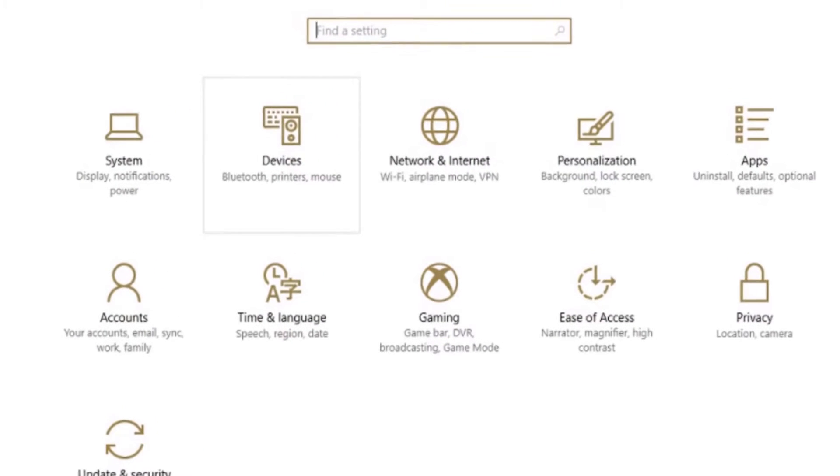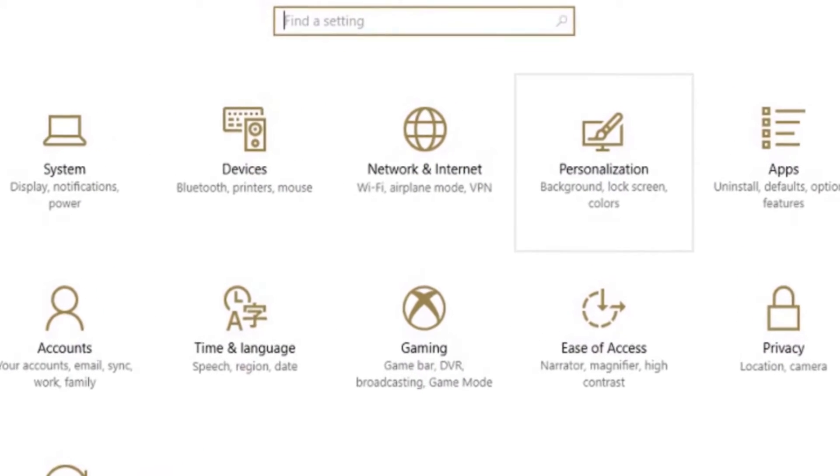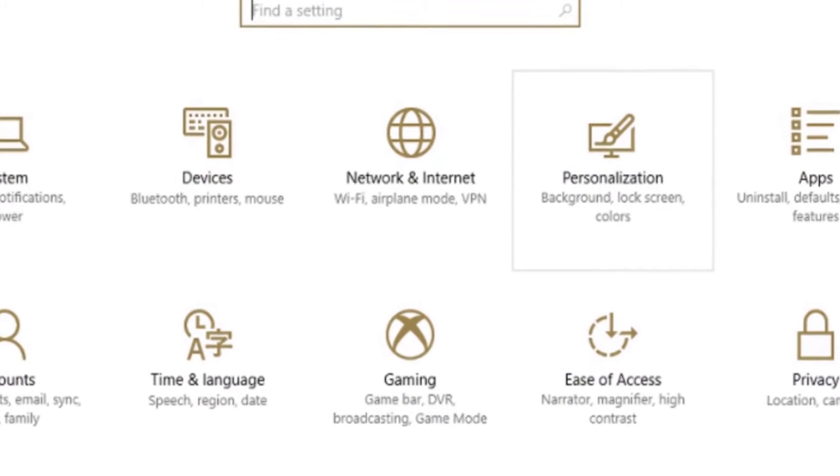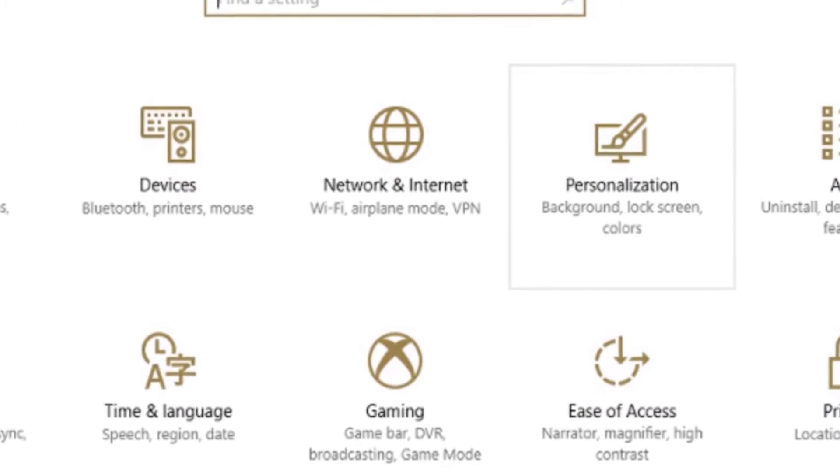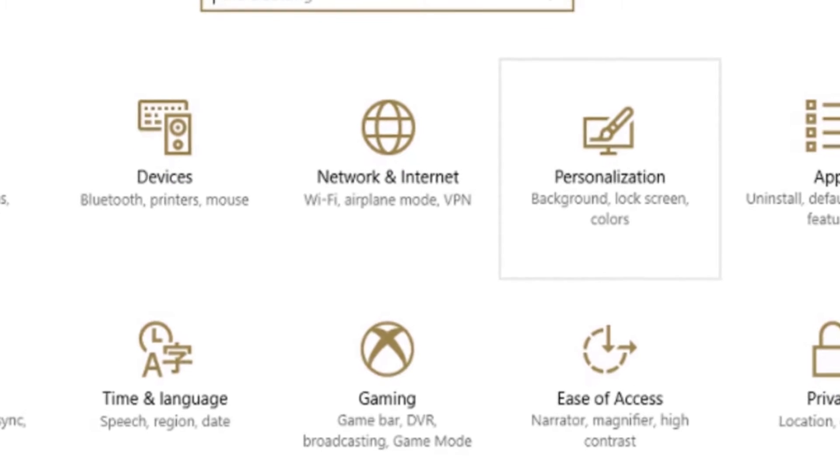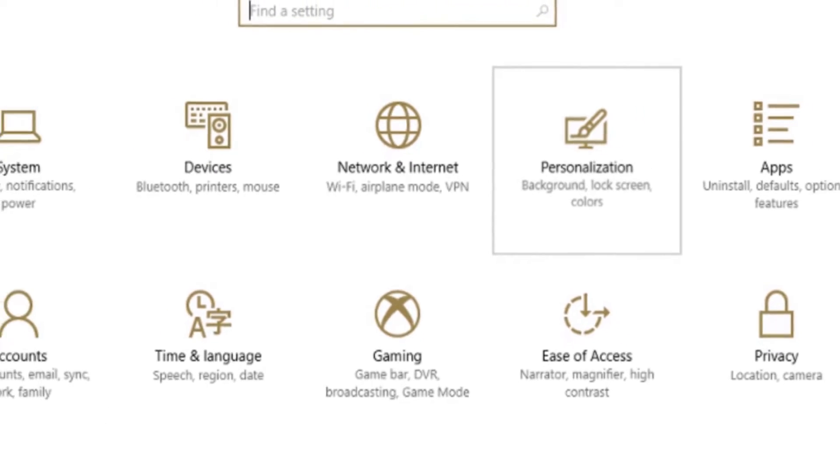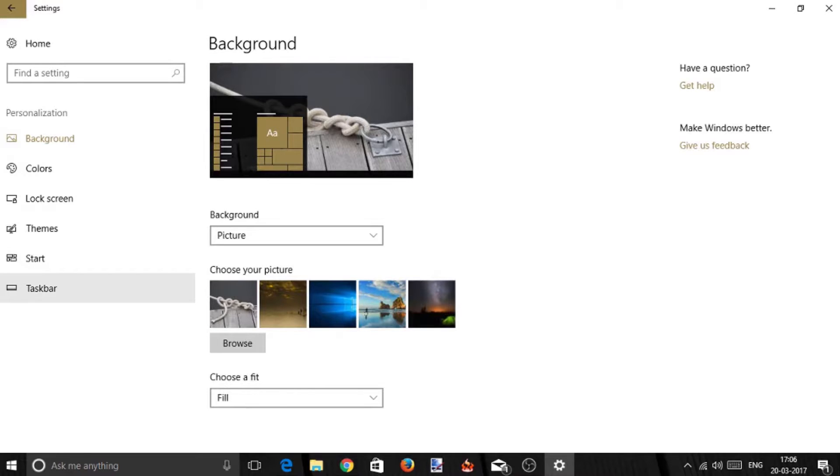Now click and enter into the Personalization category. Then click on Taskbar that you see on the left side of the window.